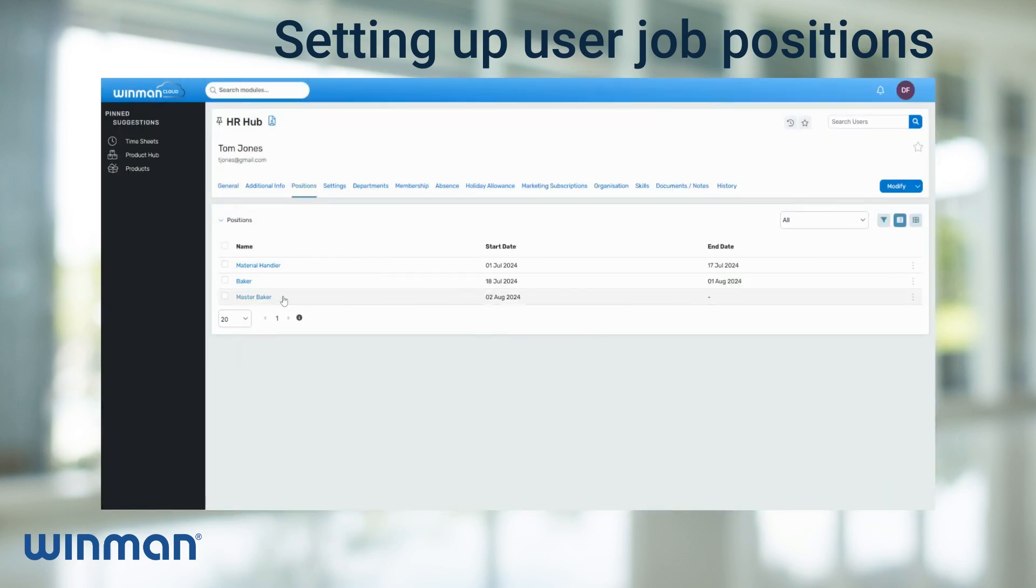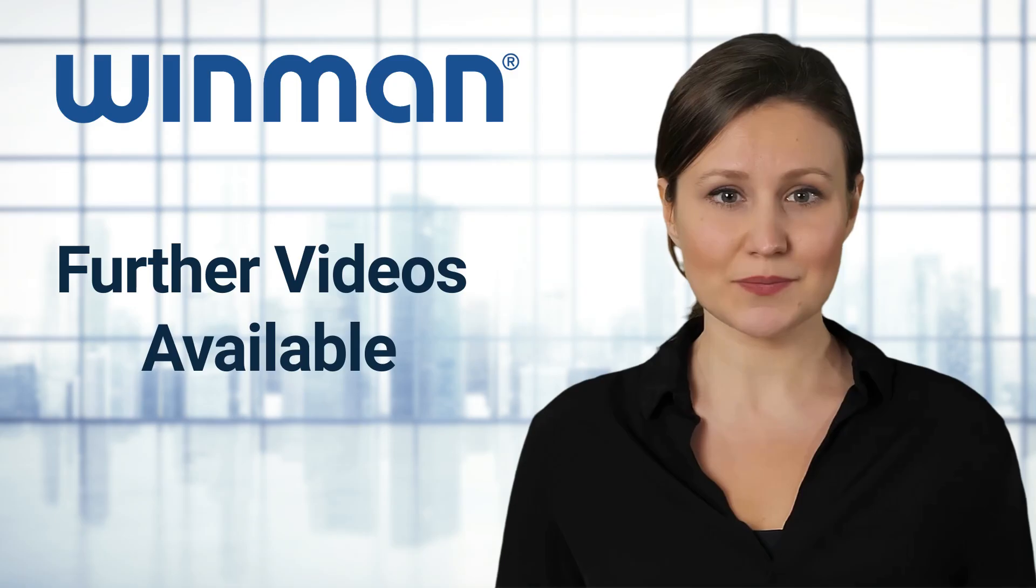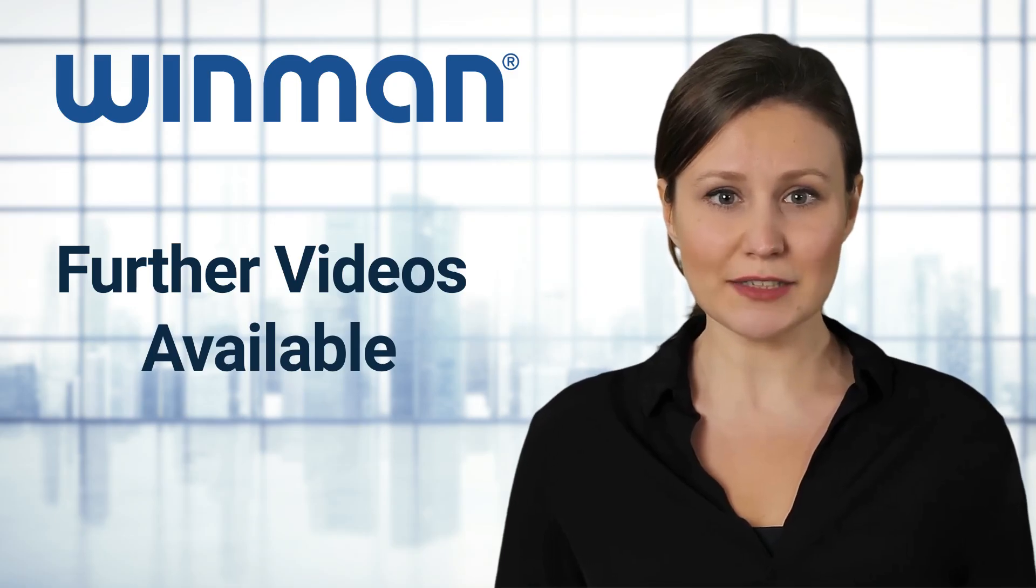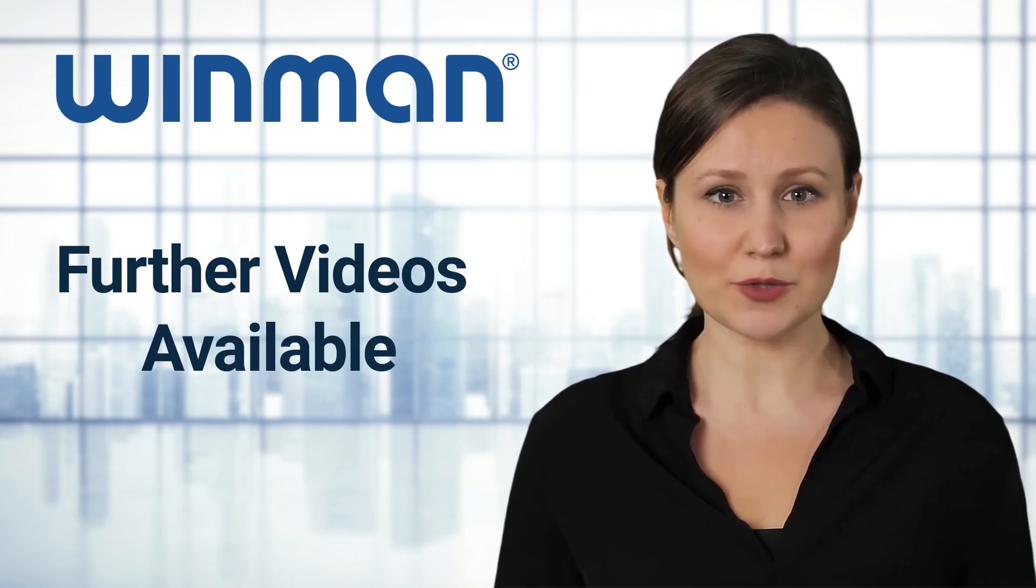You have now set up a user job position. For more helpful guides, please check the WinMan website.